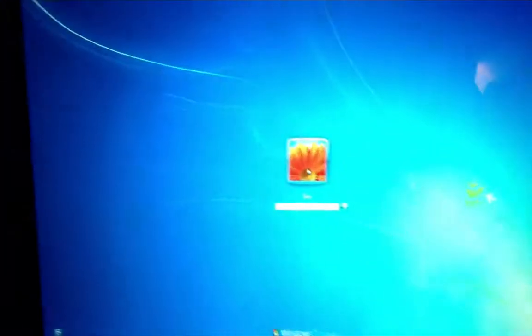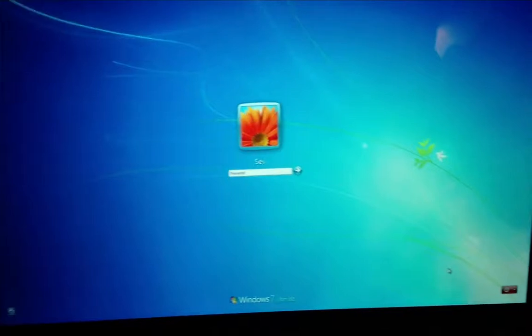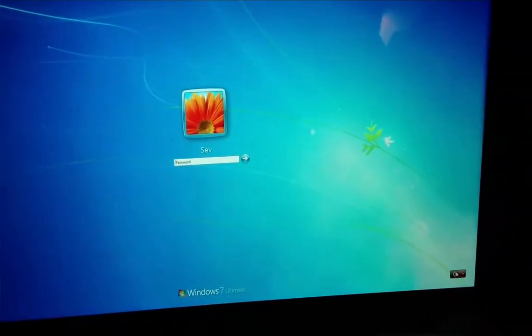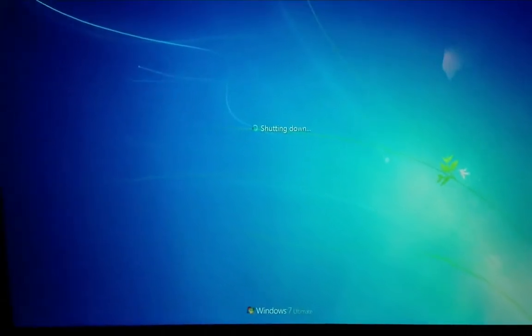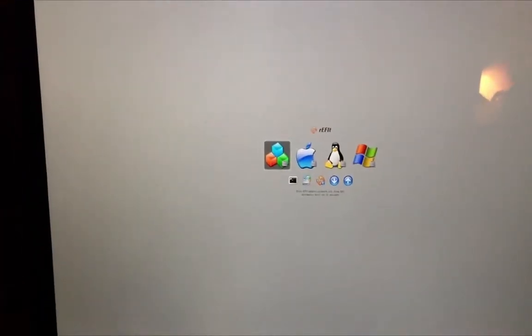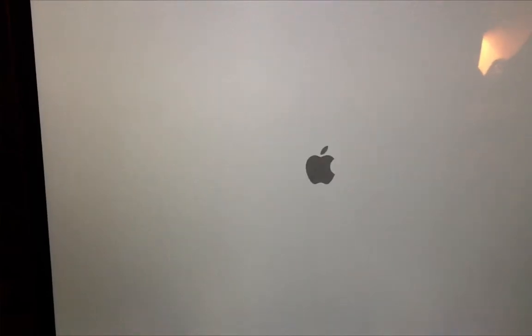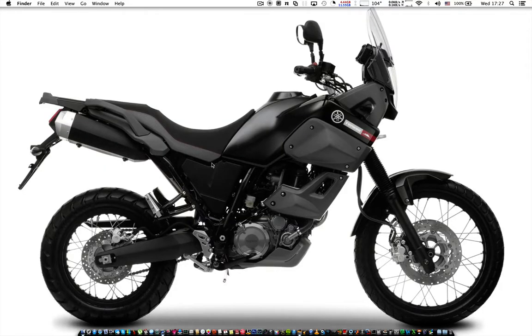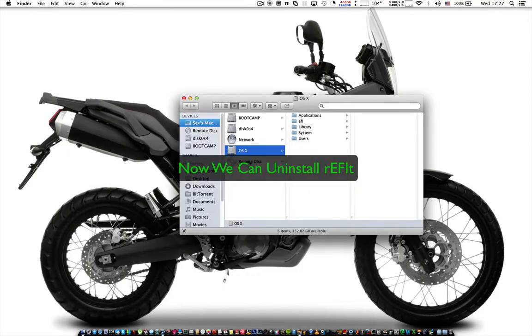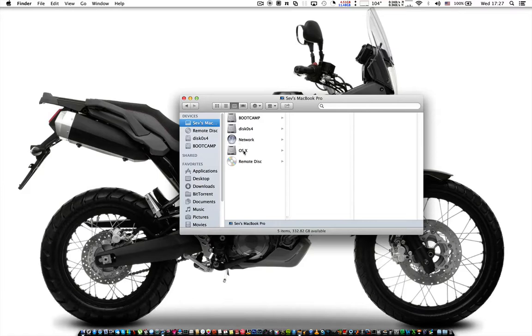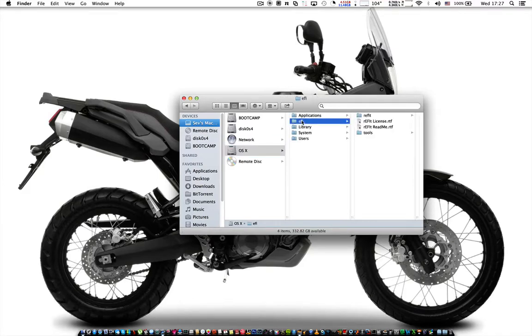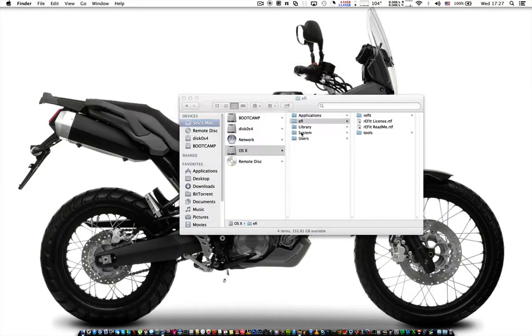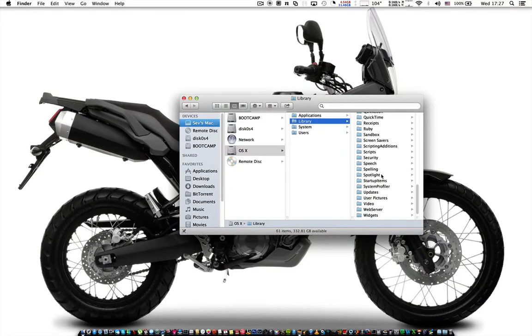Once Windows boots, you can restart your computer and delete refit, and you'll now be able to access your boot camp partition and the grub menu without refit by holding the alt option key. To do that, just go in your computer's hard drive and delete the EFI folder, and go into library and go down to startup items and delete refit blesser.